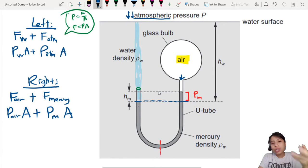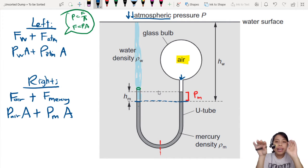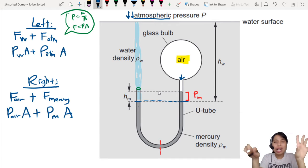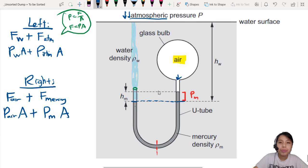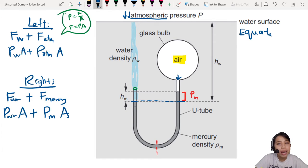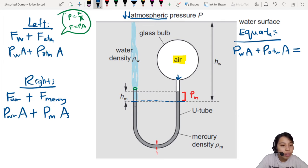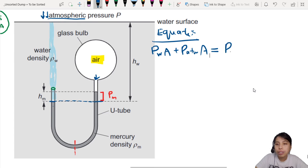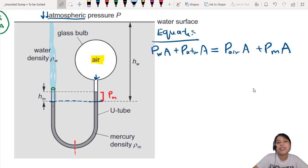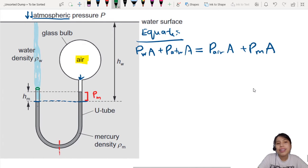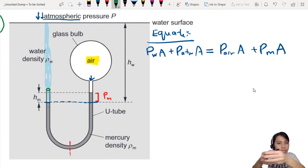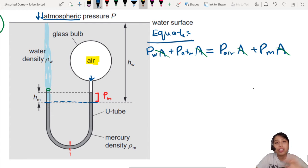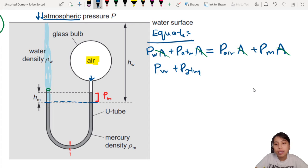Since we know this Mercury is not oscillating or flying out — it's just there — we can say all these pressures are in equilibrium between the left arm and right arm. Let's equate them. On the left side: pressure of water times area plus pressure of atmosphere times area. On the right: pressure of air times area plus pressure of Mercury times area. Everything has the same cross-section area, so we divide every term by A and it cancels out. What's left is: pressure of water plus pressure of atmosphere equals pressure of air plus pressure of Mercury.